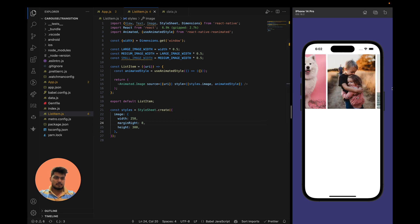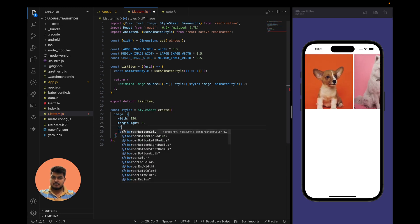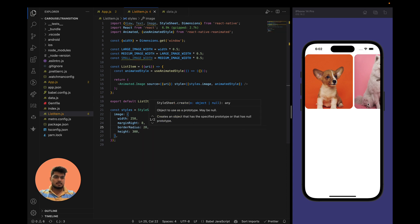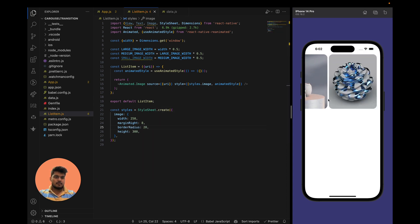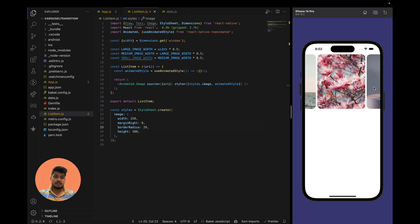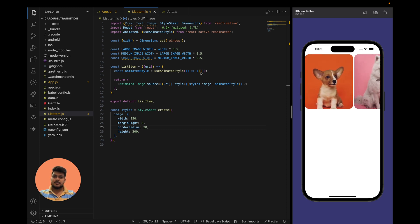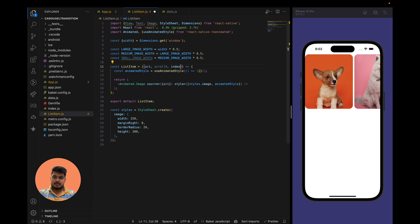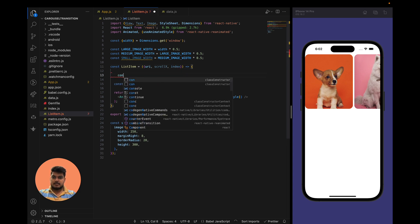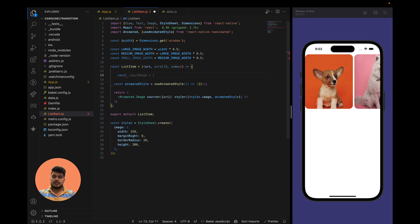Now let's add a border radius of 20 pixels. Our list is looking fine, but we have to make it a carousel. To animate it, we have the scrollX value and the index. Let's create an interpolation input range based on the index.